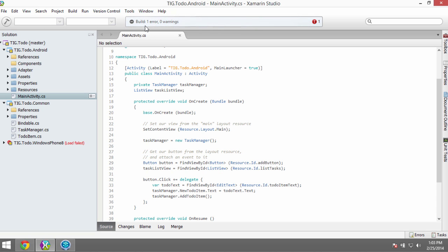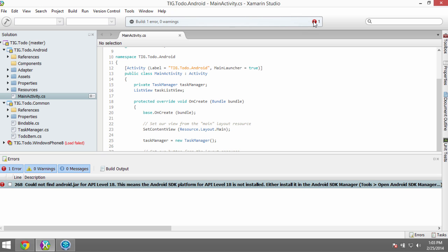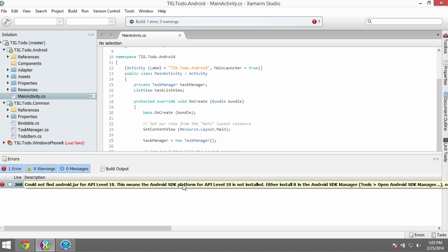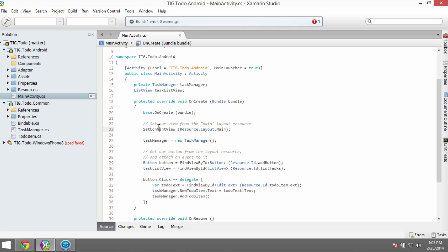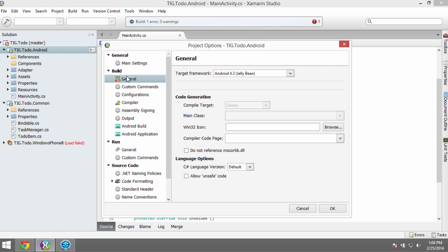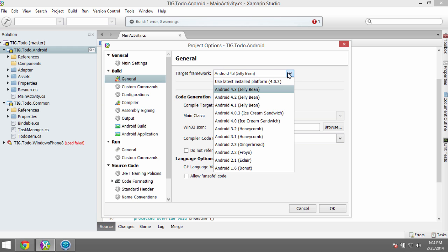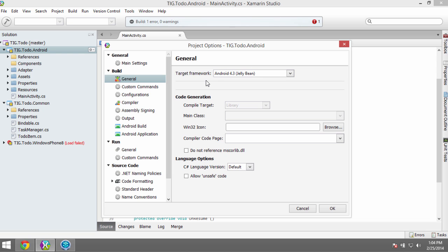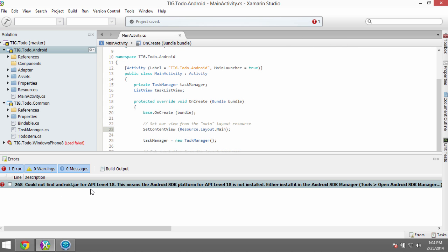When you get an error in Xamarin Studio, all the messages are up top and you can click on the error dialog. My error says: could not find Android jar API level 18 — the Android SDK platform for API 18 is not installed. To see what's going on, right-click the Android project, go to Options, then Build > General, and check the target framework. For our to-do application we're targeting Android 4.3 Jelly Bean, which means we need the corresponding Jelly Bean SDK installed. The error tells us to go to Tools > Options to fix this.